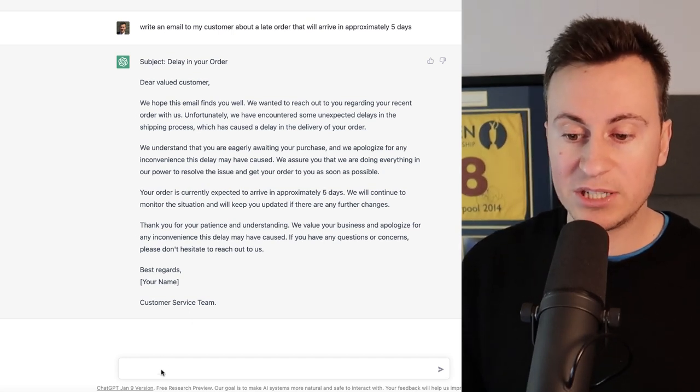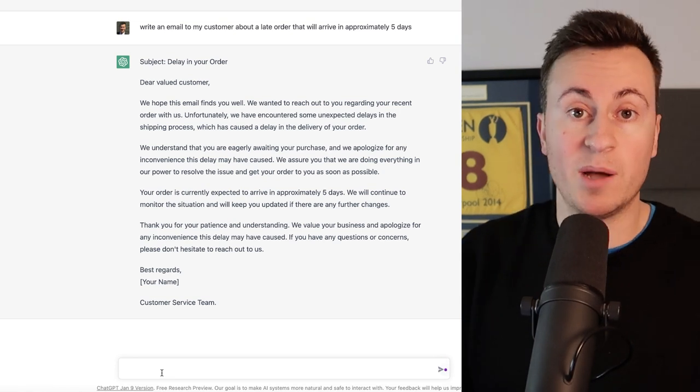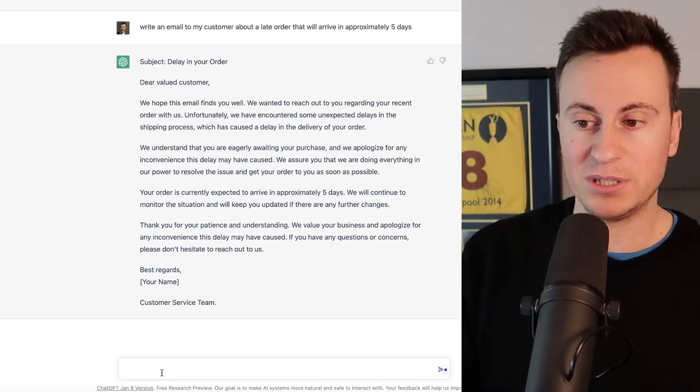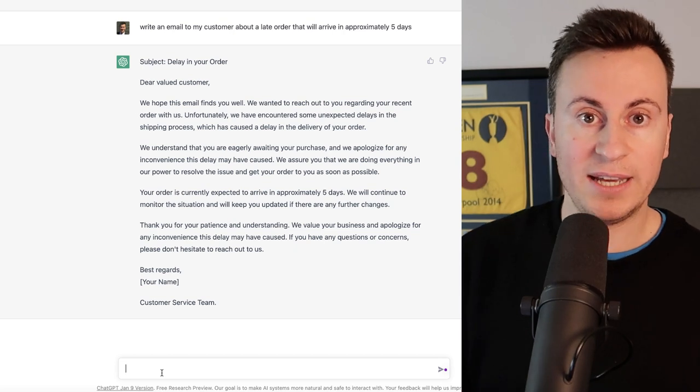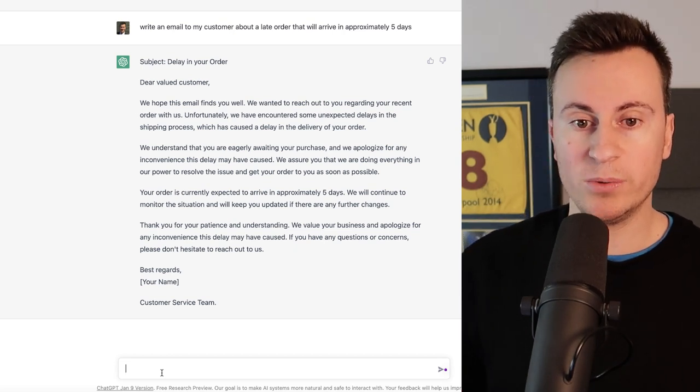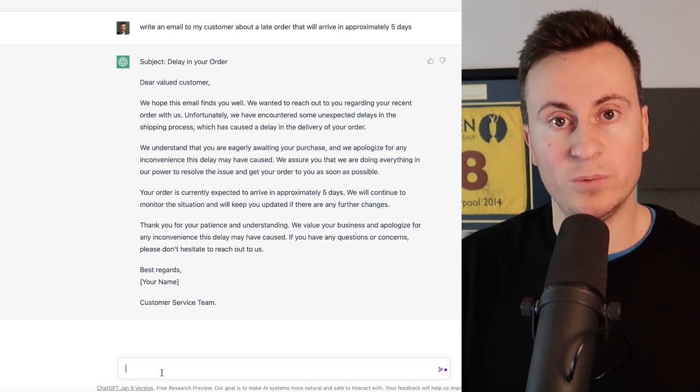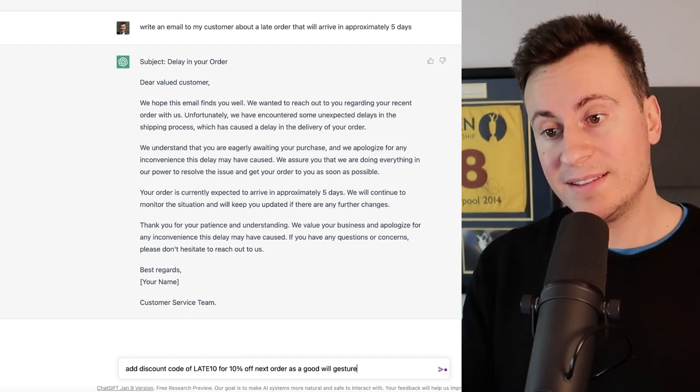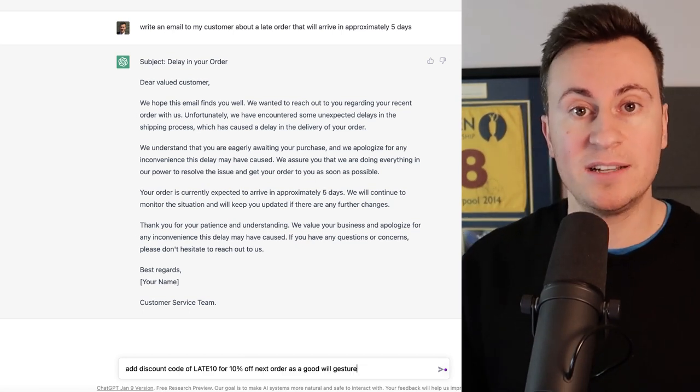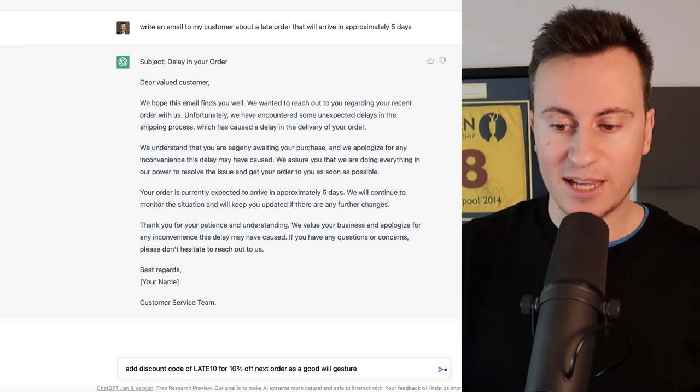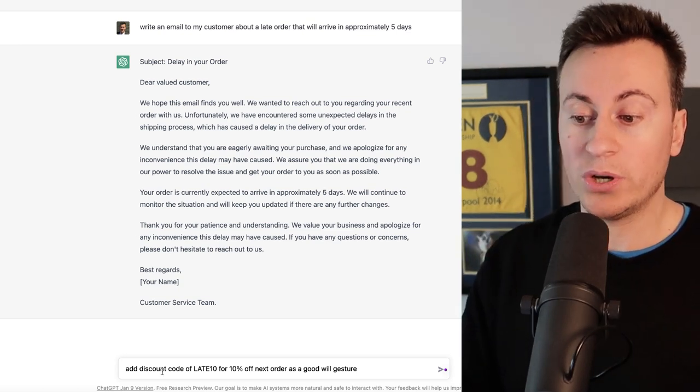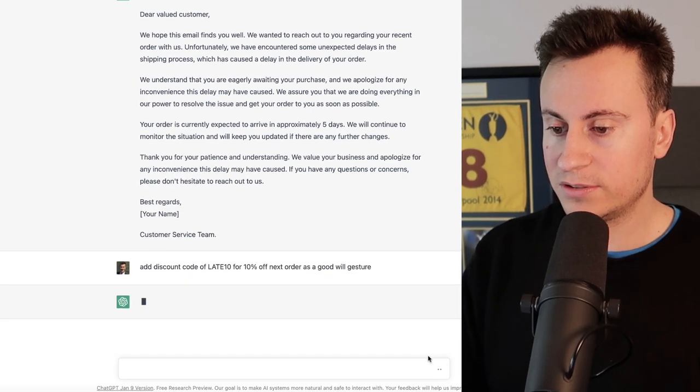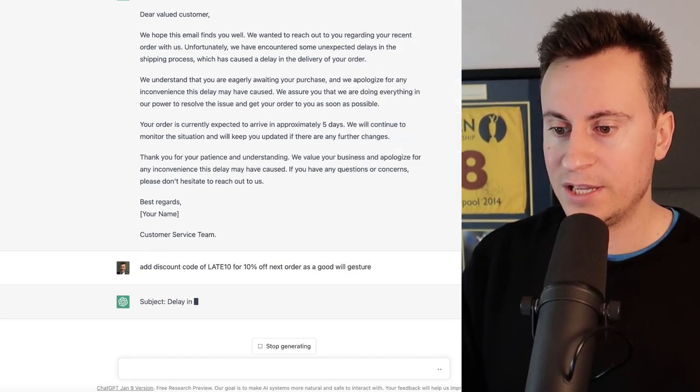If you wanted to make changes, we could ask it to for example, if it's the second time a customer has had to chase us because there's been further delays that are out of our control, then what we can do is ask ChatGPT to add in a discount code. So to make changes to anything that ChatGPT sends back to you, again just talk to it like a human being. So add discount code of LATE10 for 10% off next order as a goodwill gesture. We can send that across.